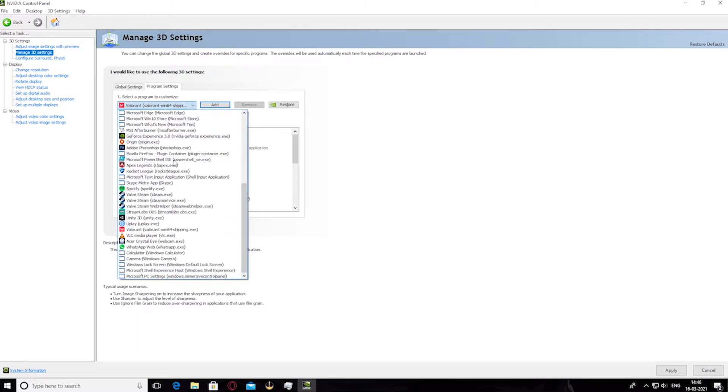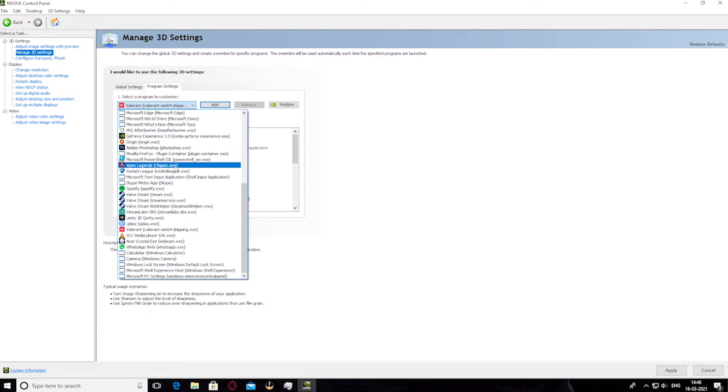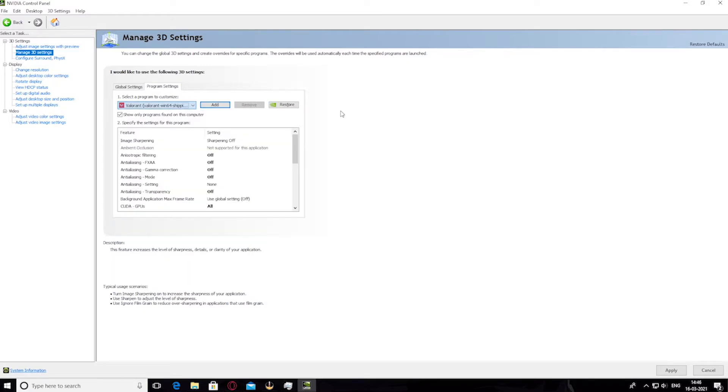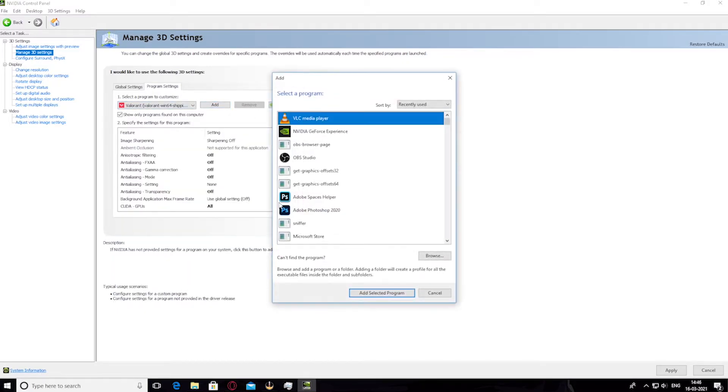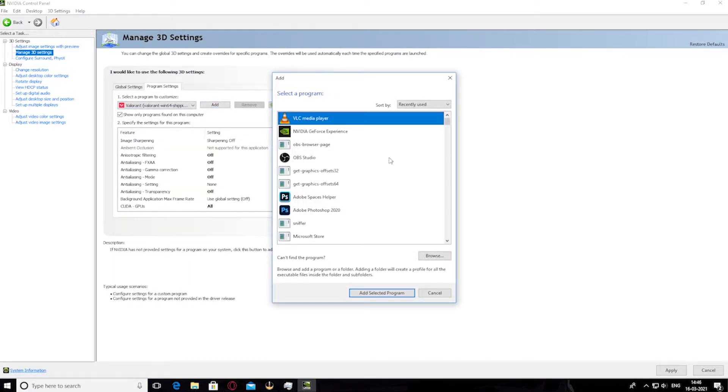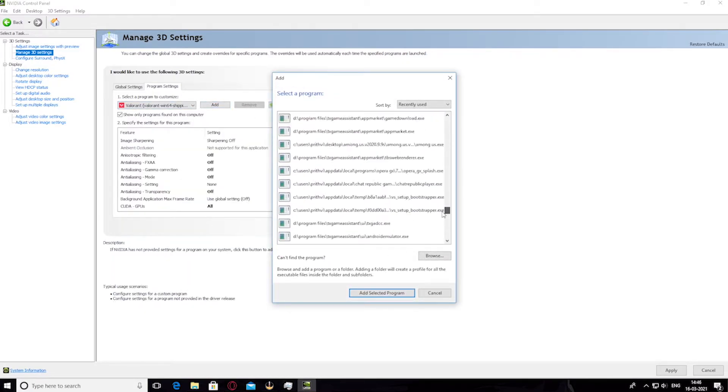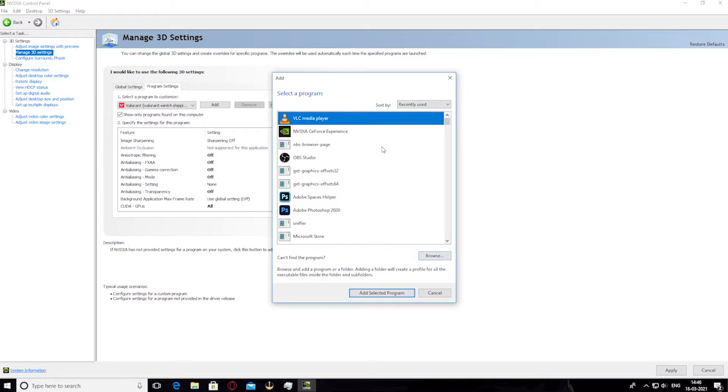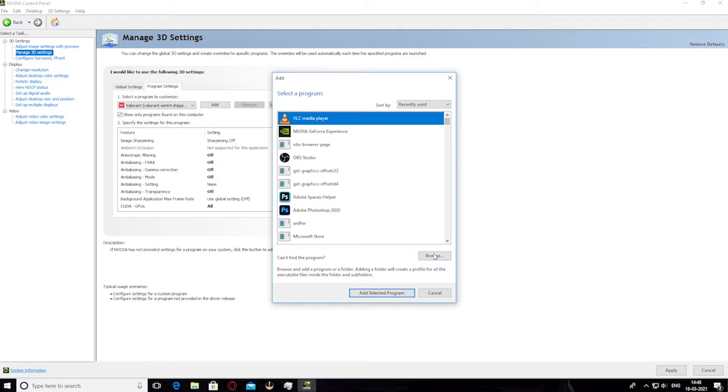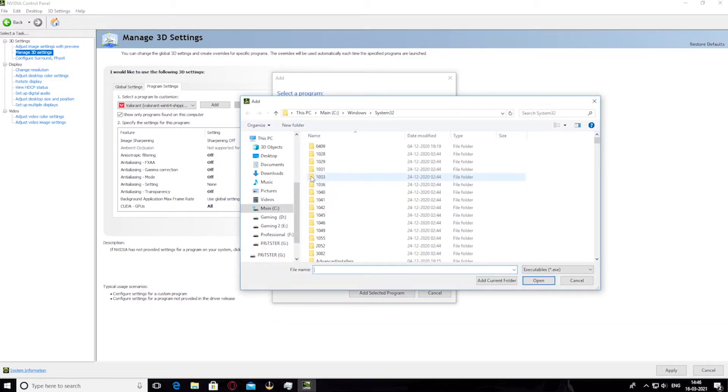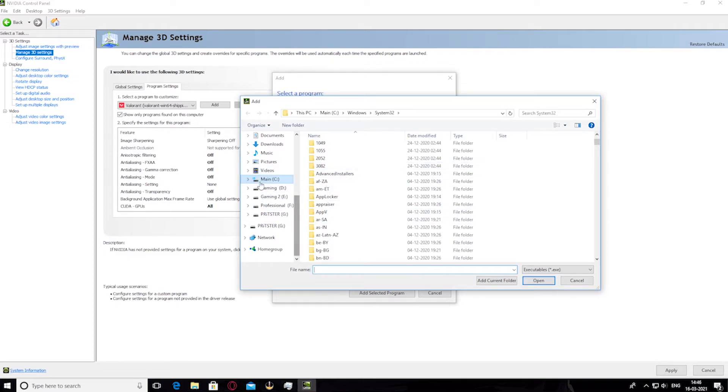So go to program settings and select Valorant in this drop-down menu. And if you don't have Valorant in this drop-down menu, just click add and select Valorant from here. Or if you even don't have it here, just click browse and search for your Valorant exe file and just choose that.